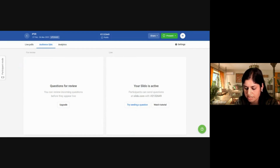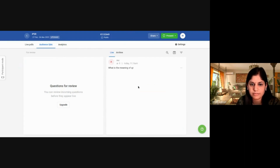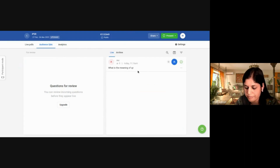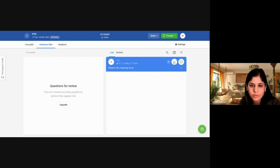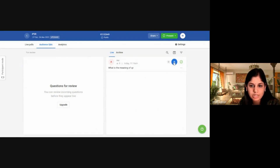If you want to highlight the question you're currently answering, click the Highlight Question option. Once you're done answering, you can either put it down or mark it as answered.